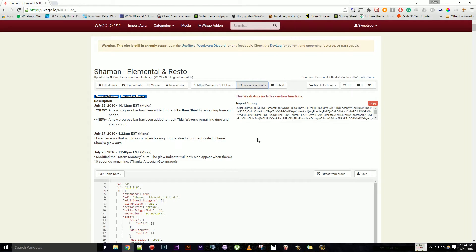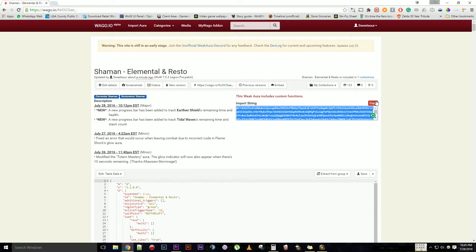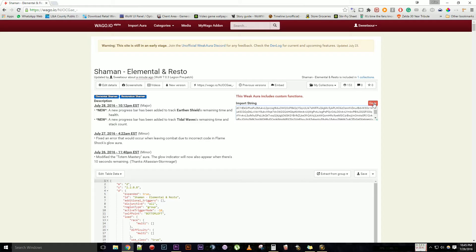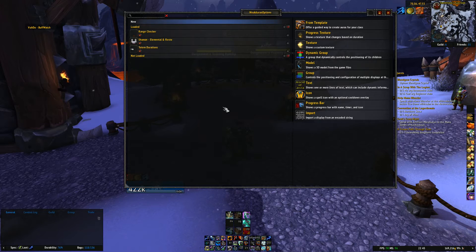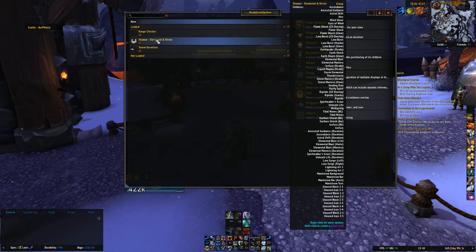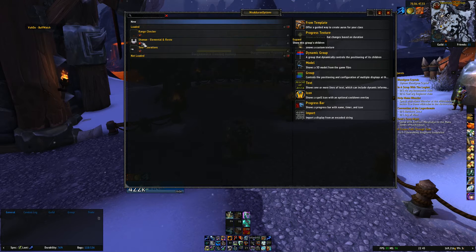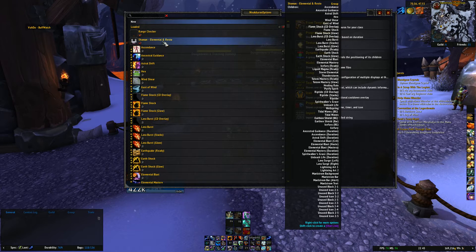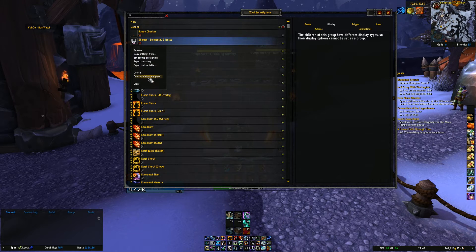Pretty similar to installing — we're just going to copy the string. So we're going to go into WeakAuras, and I have mine up already. What we do is we just right click on it and we go to 'Delete Children and Group.'